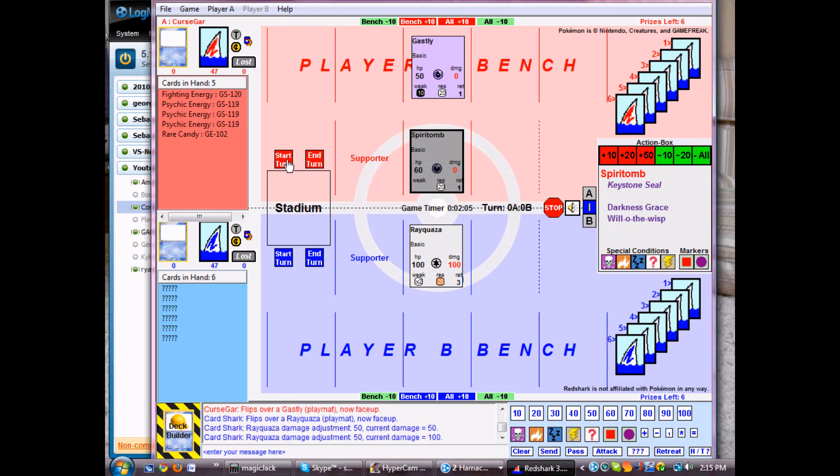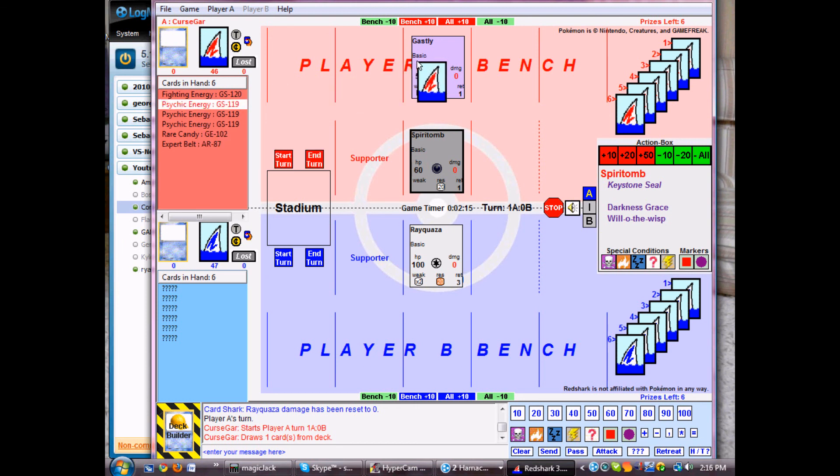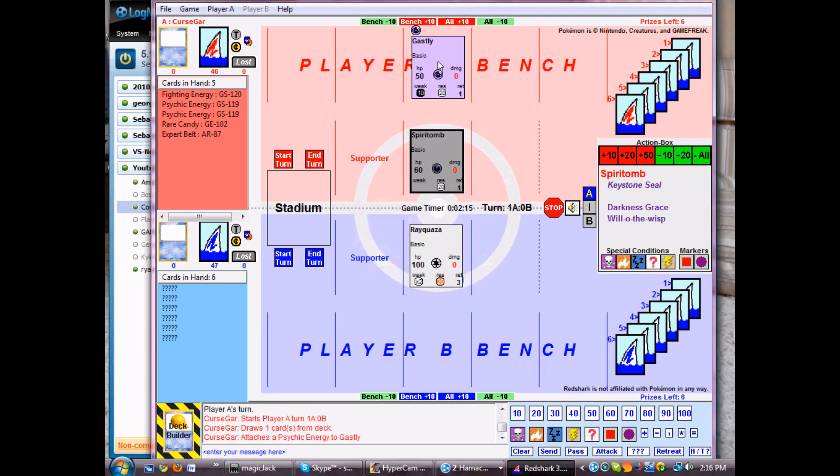So it's my turn. I'll click start turn. And I'm going to attach a psychic energy. You just click, left click, drag to attach energies. And now you see Ghastly has psychic energy.